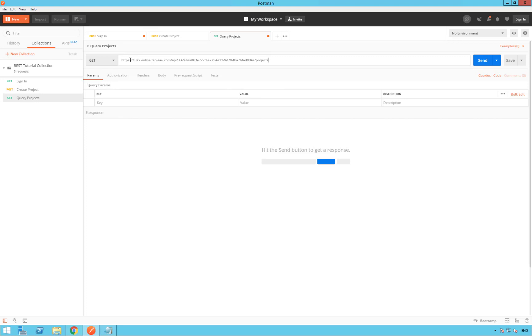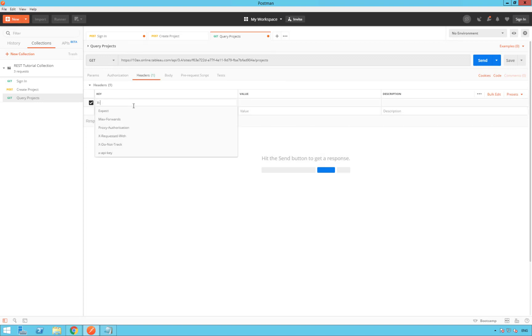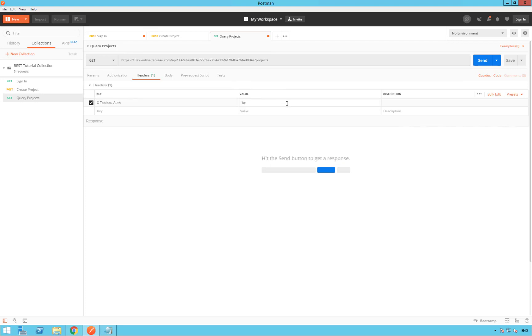You still need to pass the credential token in the header. So repeat the same steps you used to create a project. So click on headers and add a key. We're going to call it X-tableau-auth. And under value, your credential token.